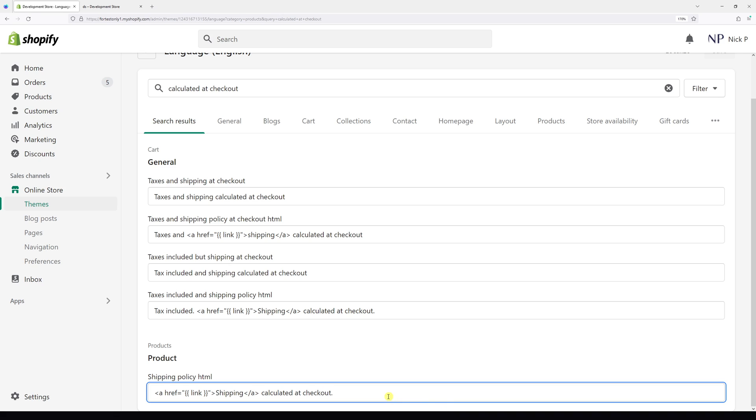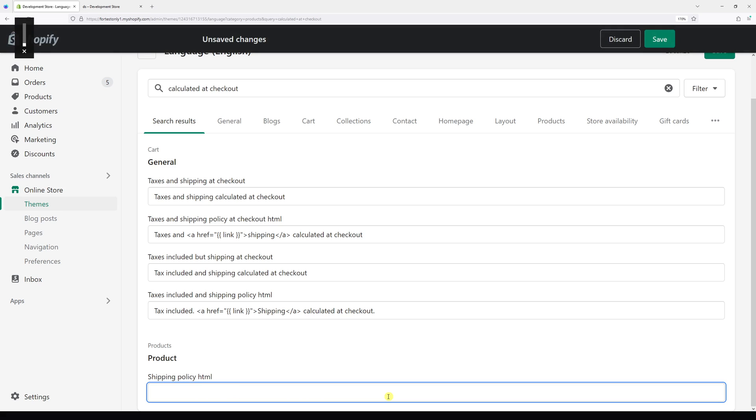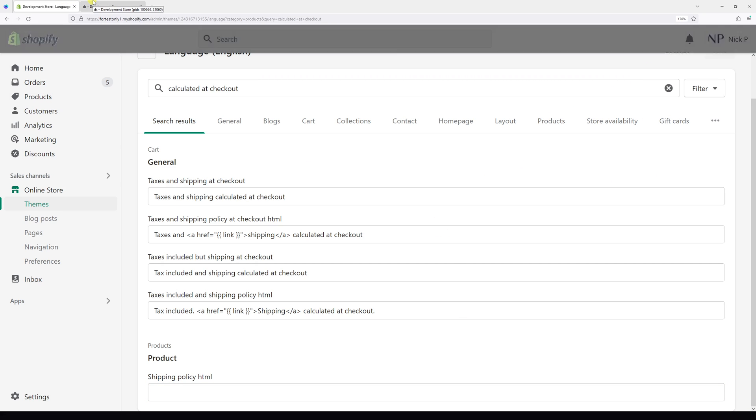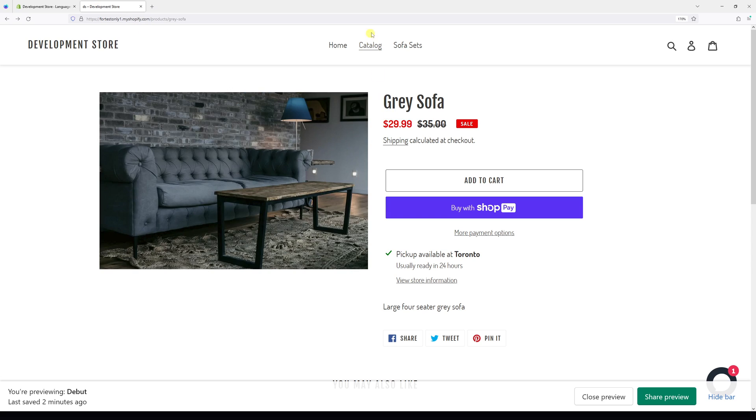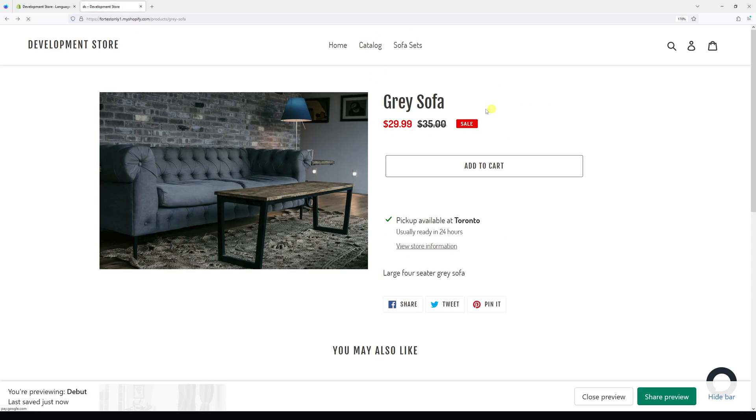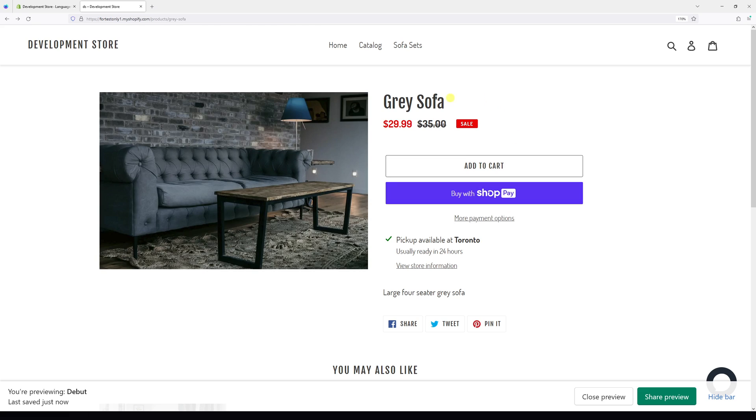Delete everything what's in this field and add a space. Once that's done, click Save and now let's refresh the website. As you can see, the message is no longer visible.